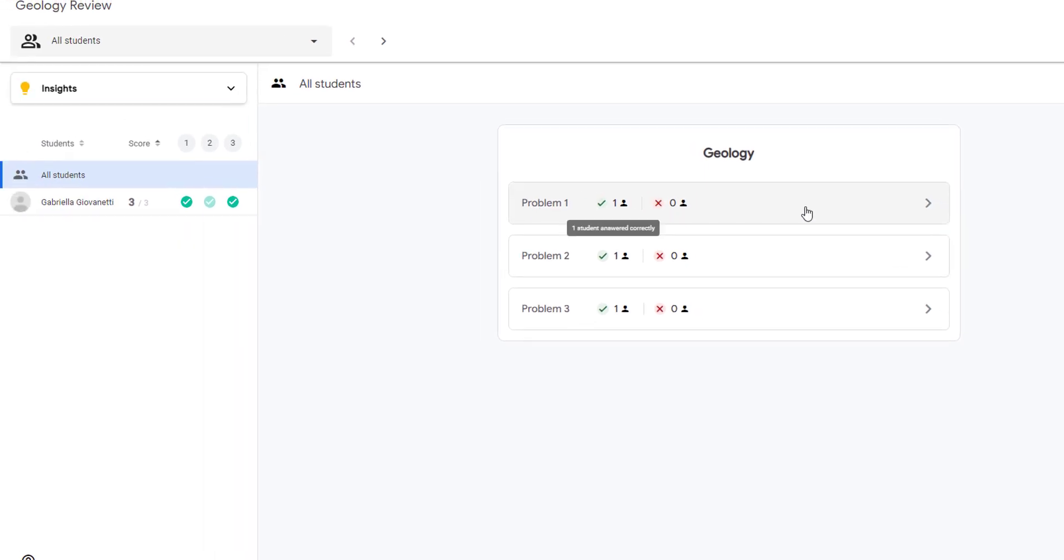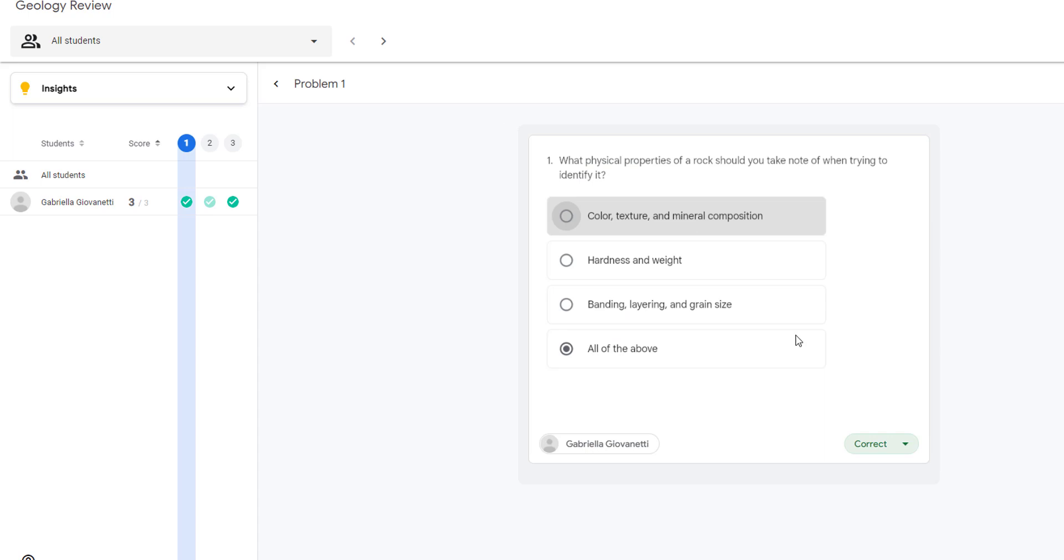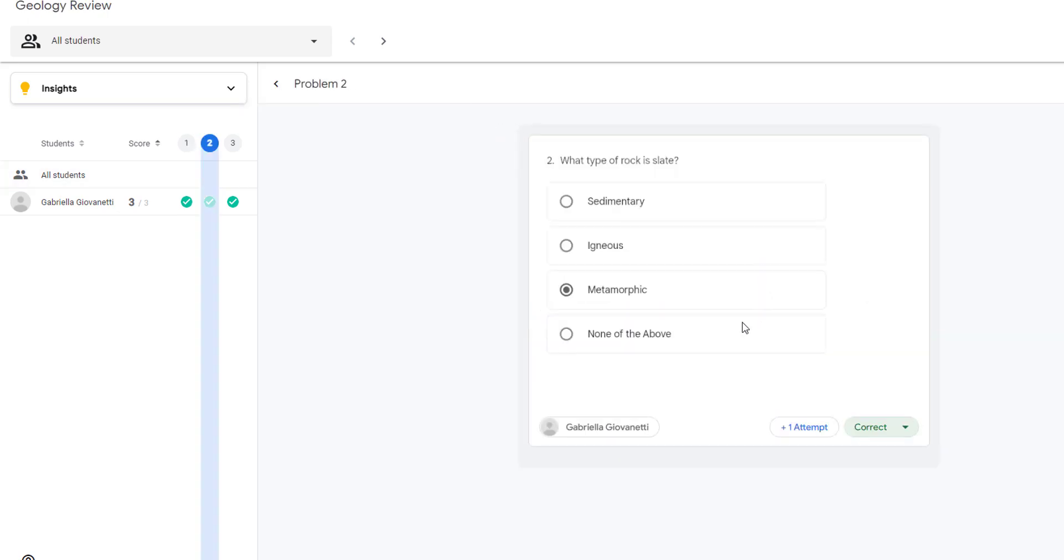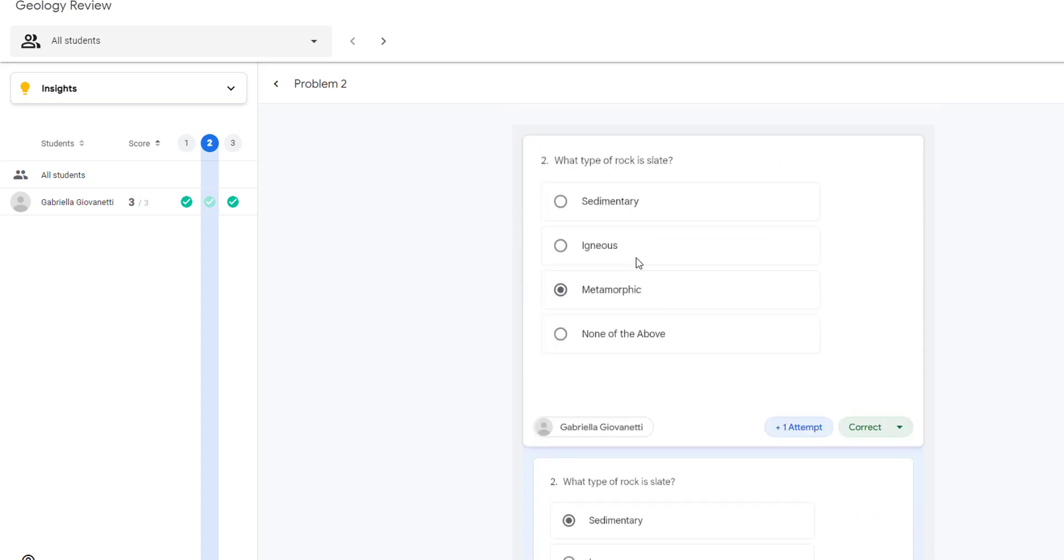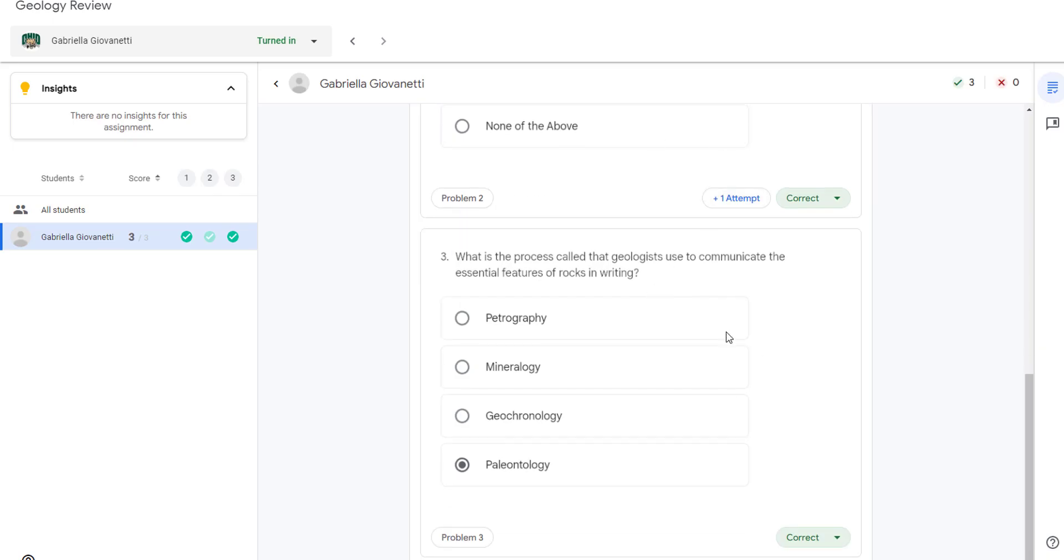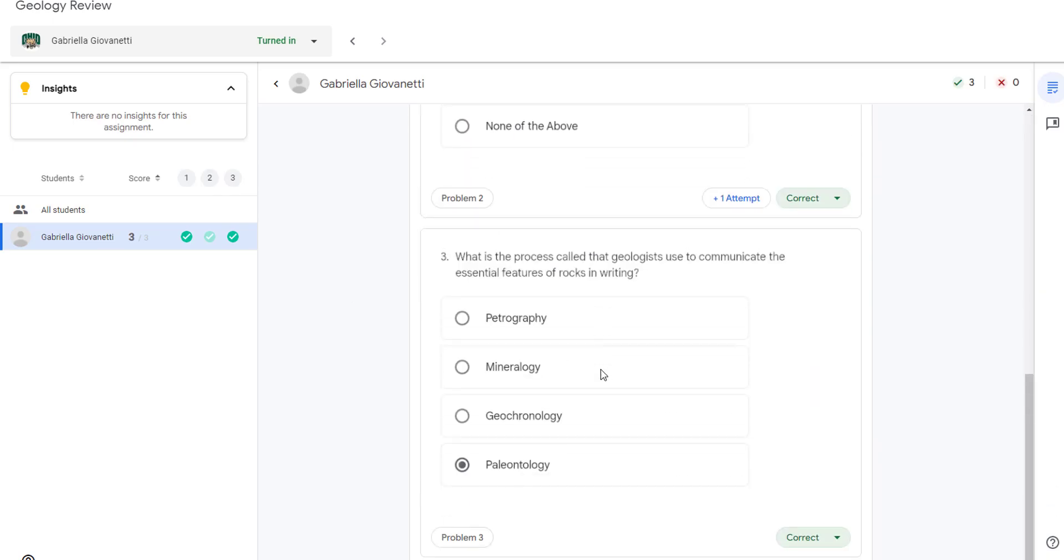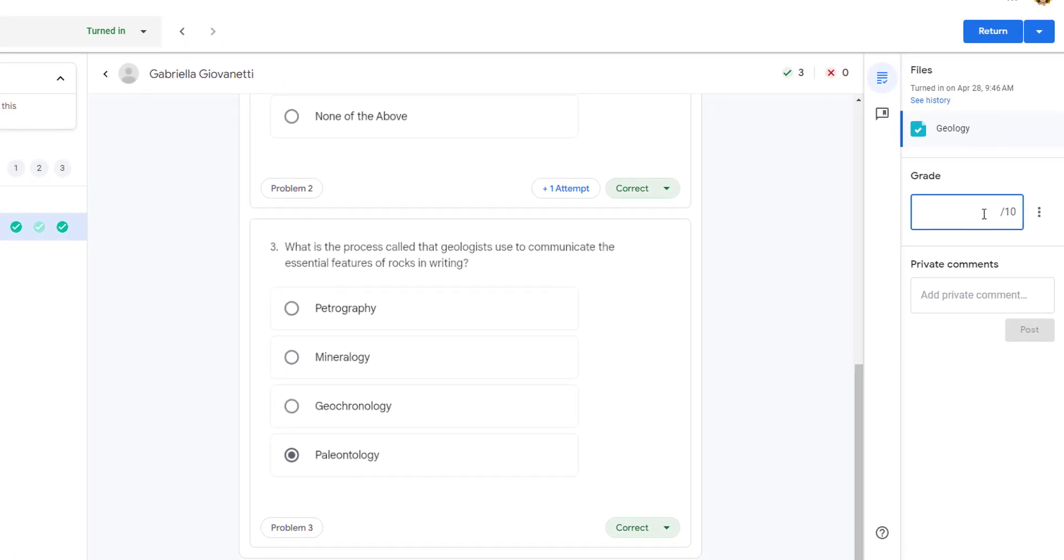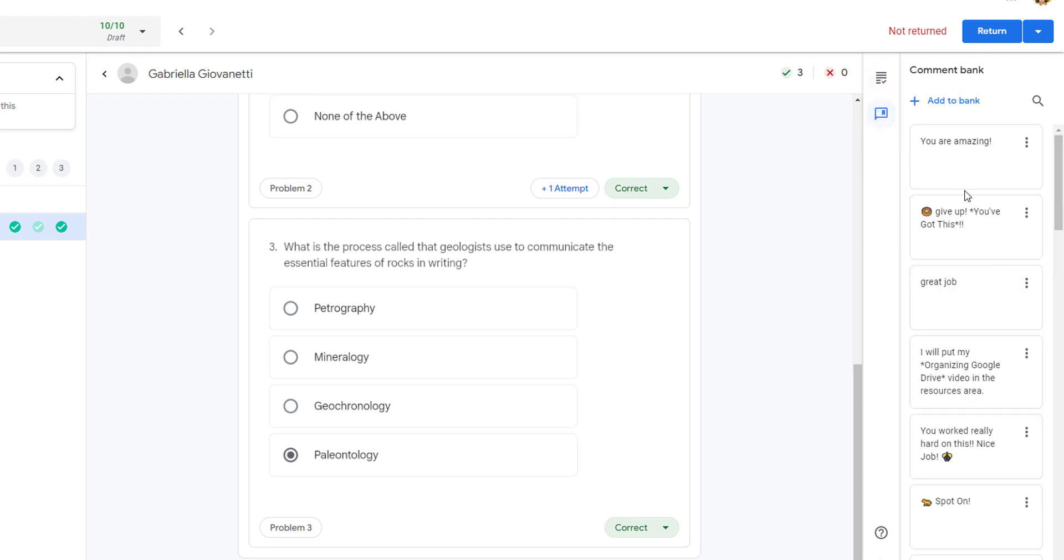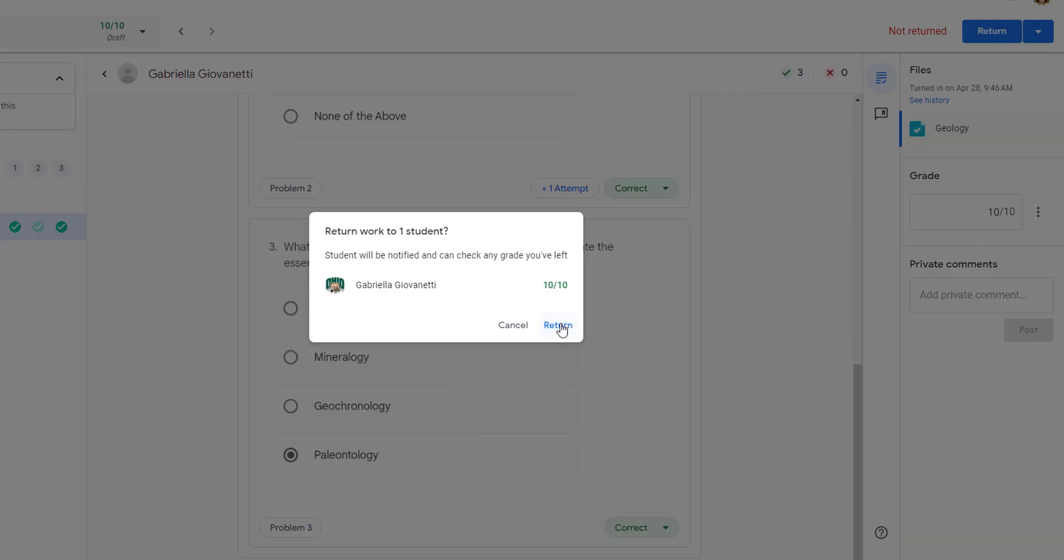So we can see if I click on Gabby, it shows for this one, she got it correct right off the bat. And I can go back to problem two and I can see that she had one attempt and the first time she attempted, she thought that it was sedimentary and then she got it correct. It's really cool. And right here, now I get to that grading part. So I just clicked on her name and it popped up the grading part right there. I could give her her grade. I can add a comment. I can also add comments here from my comment bank if I would want to, and then I can return it to Gabby.